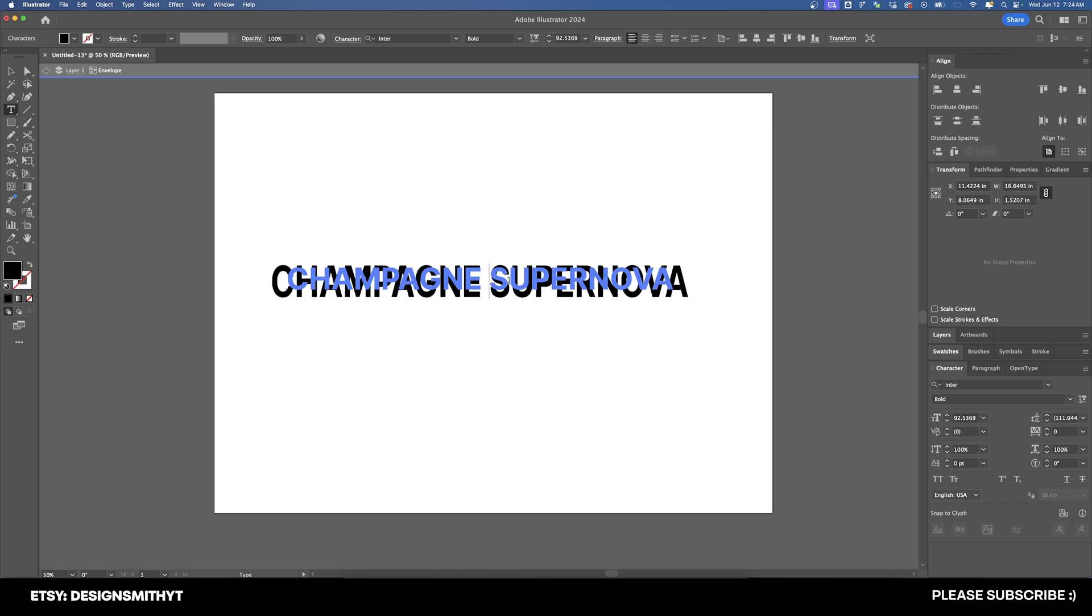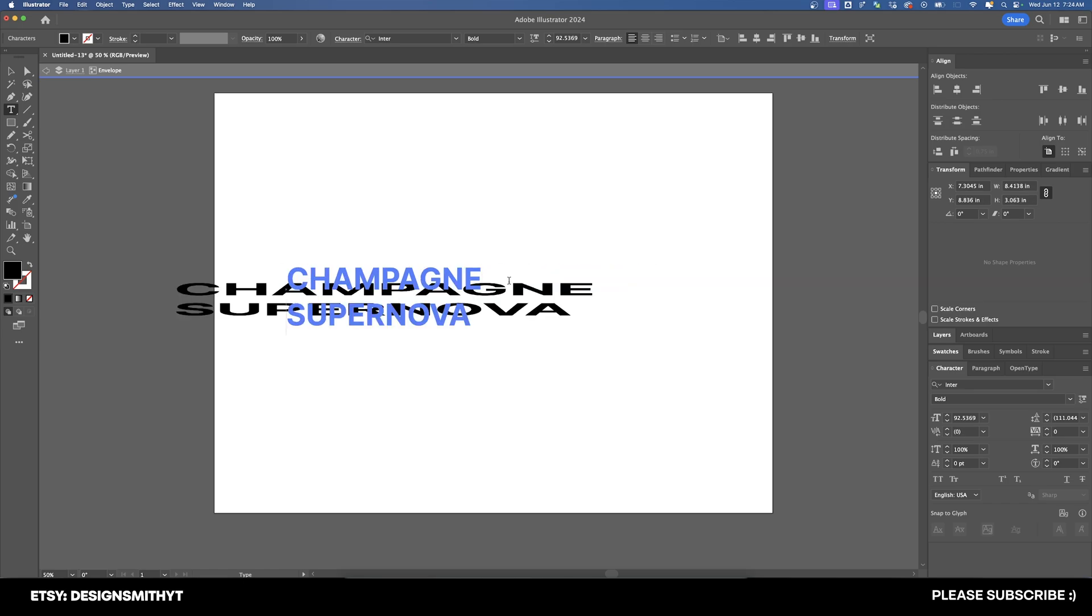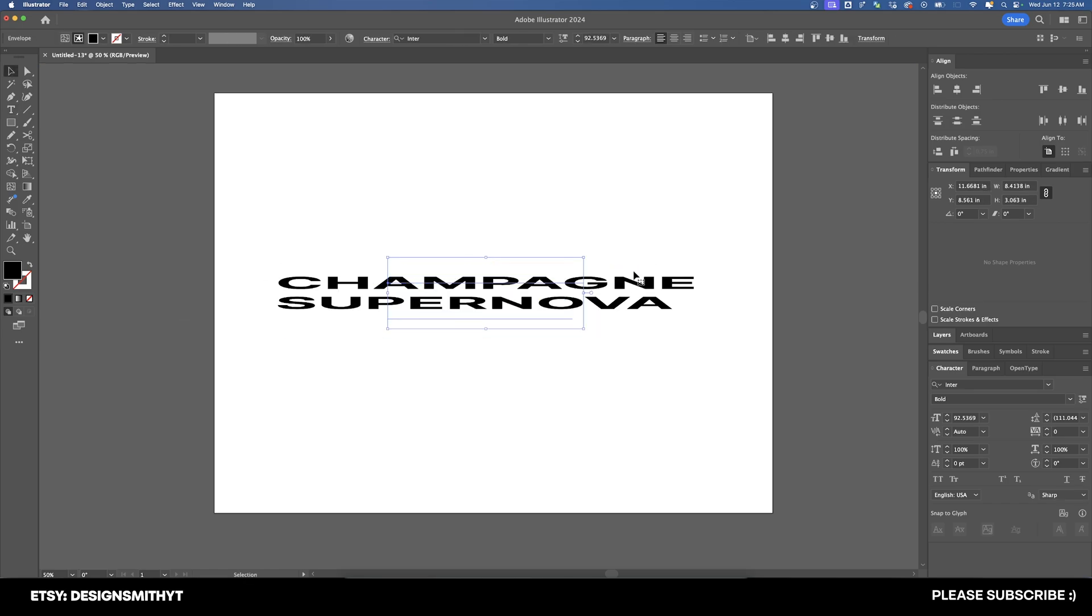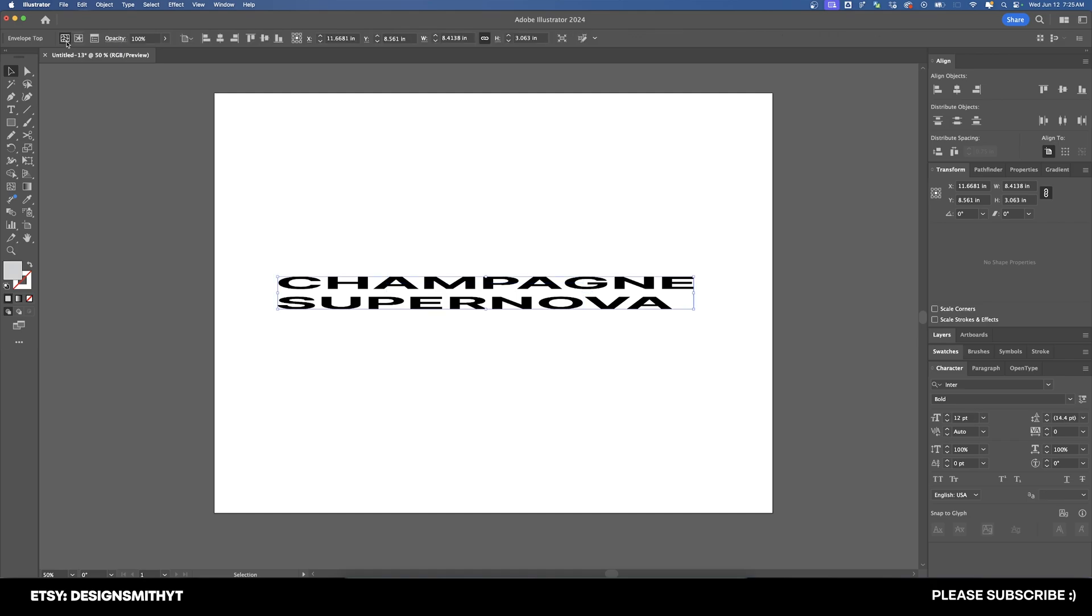And if we double click on this again, if we do something like add a paragraph return, then it's going to place the bottom word on a separate line, but still maintain this shape right here, no matter what we do.